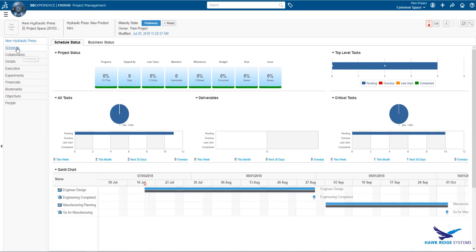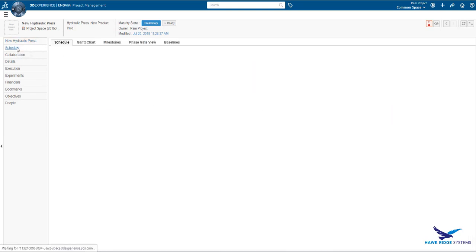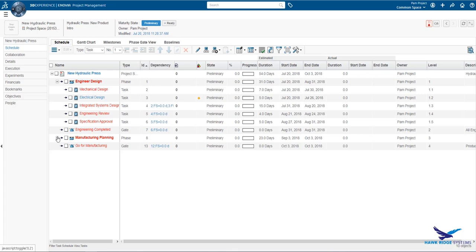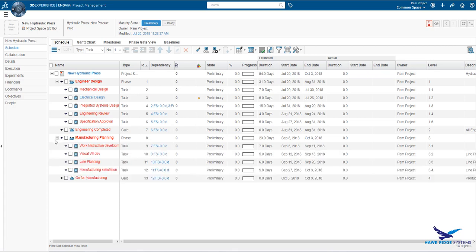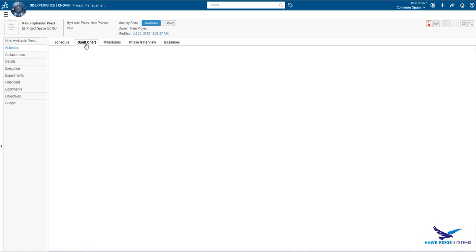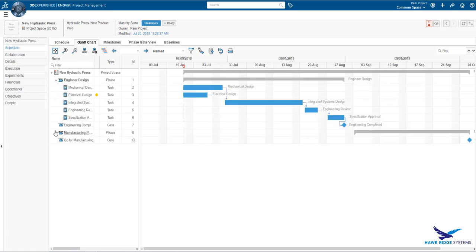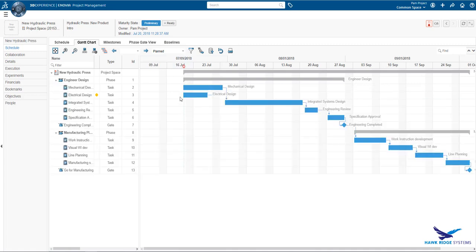If we now take a look at the schedule, we can see here that based off the answers to the questions, the requirements gathering phase was excluded from our new project. The tasks, dependencies and timings are defined and the project starts from today. All this can be updated as needed.